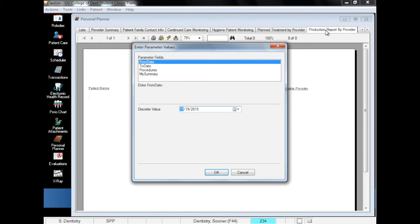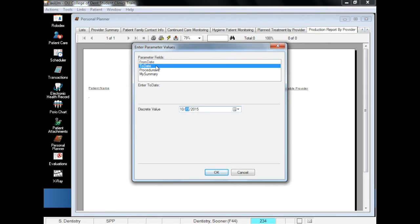The Production Report by Provider tab is a powerful, customizable report that allows you to view information spanning both procedure codes and date ranges. So if you want to see a certain range of codes performed during a certain timeframe, this is where you can find that information. The first thing you will do is choose the start and end dates for the timeframe you'd like to view.